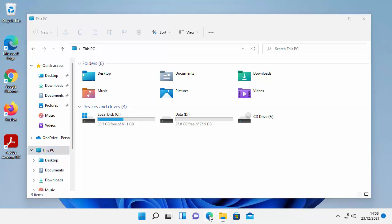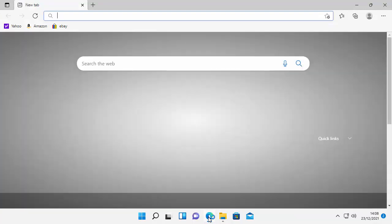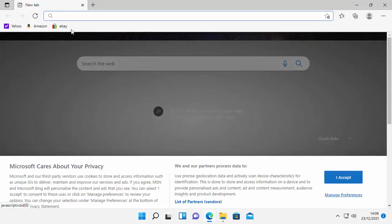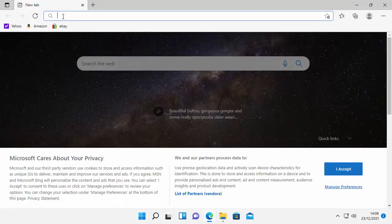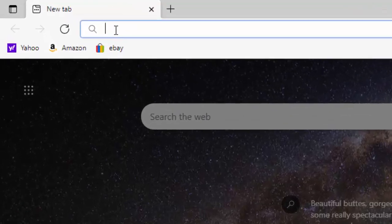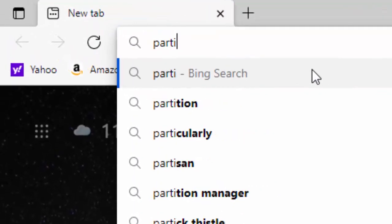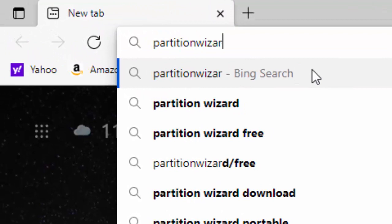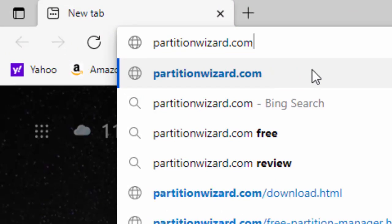All we need to do is go into Microsoft Edge and once we're in there go to the address bar right at the very top of the screen not the search bar in the middle of the screen but the address bar right at the very top. Click in there, delete out anything that might be in there and type partitionwizard.com.